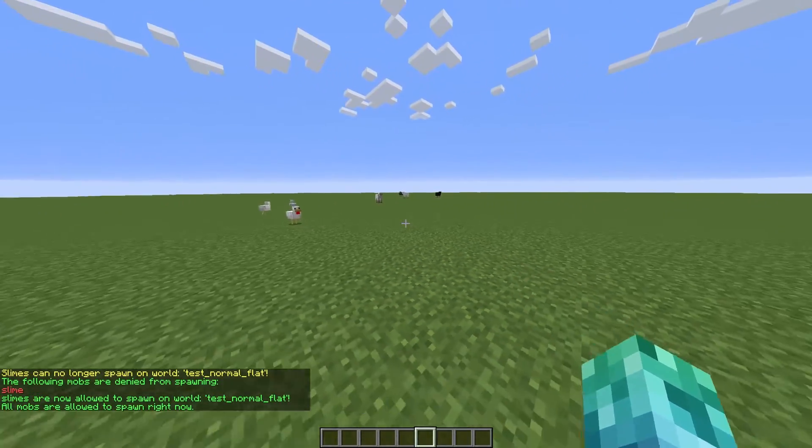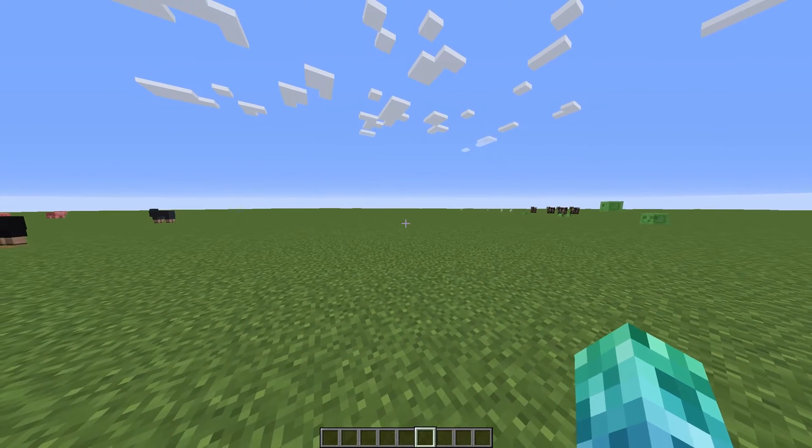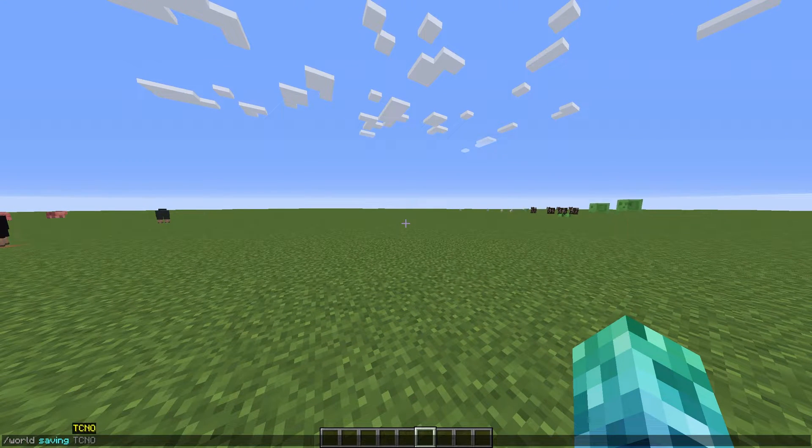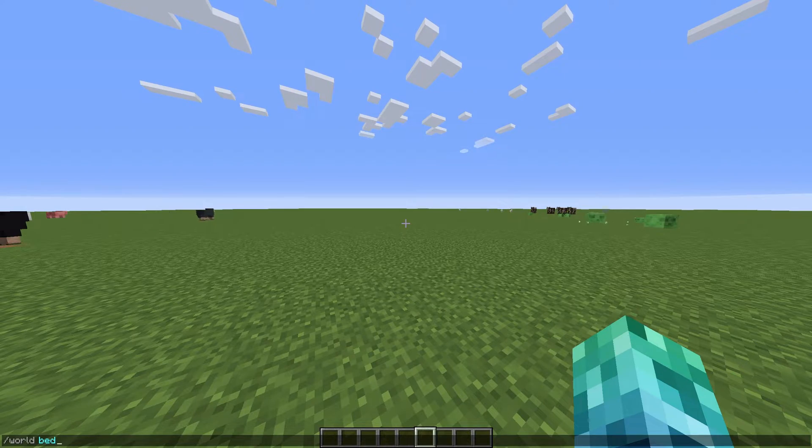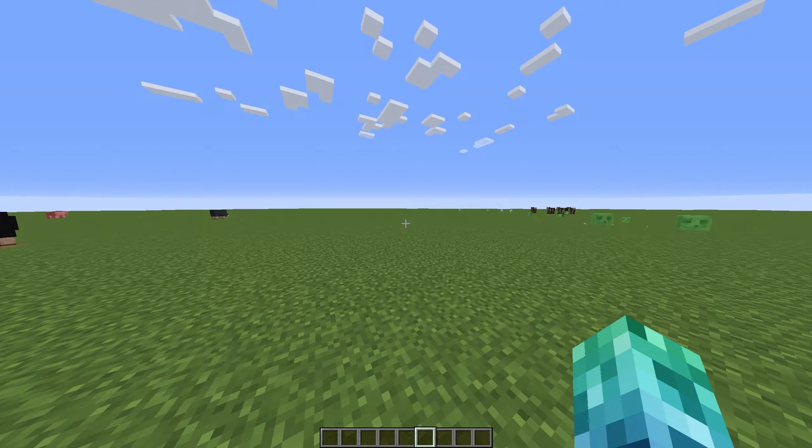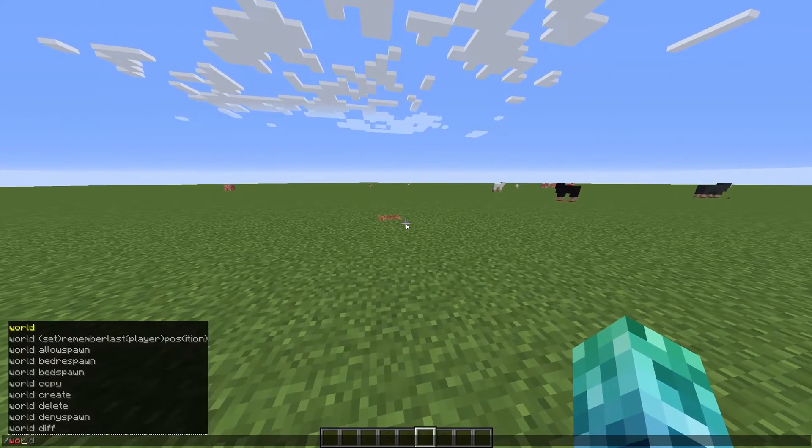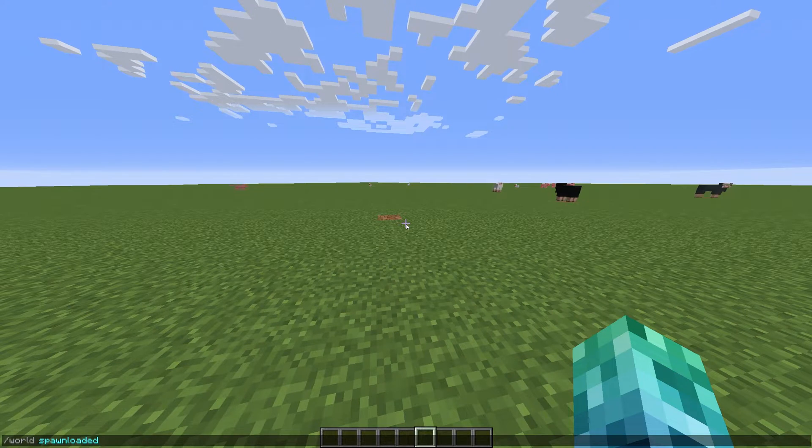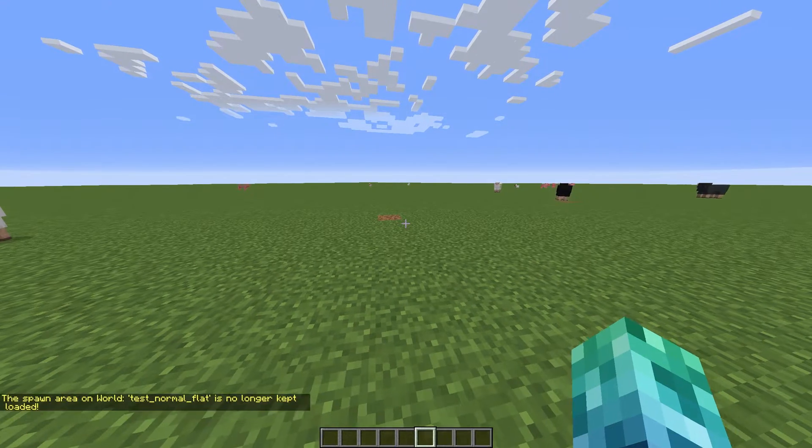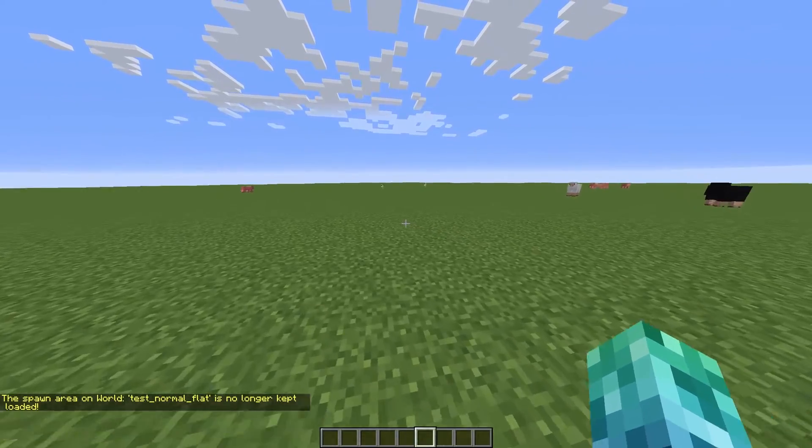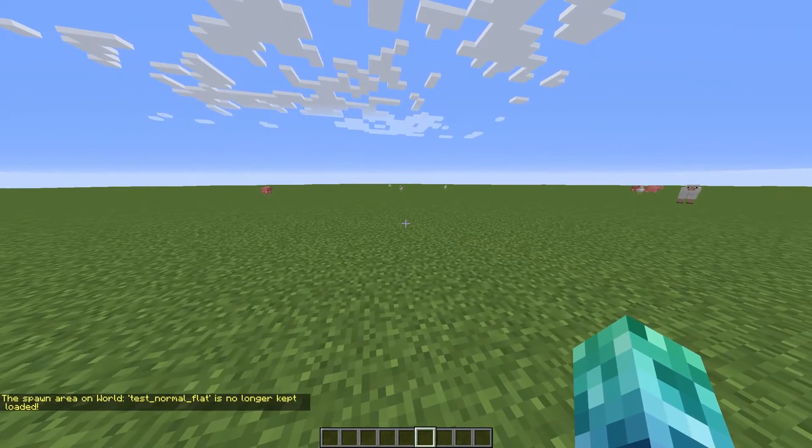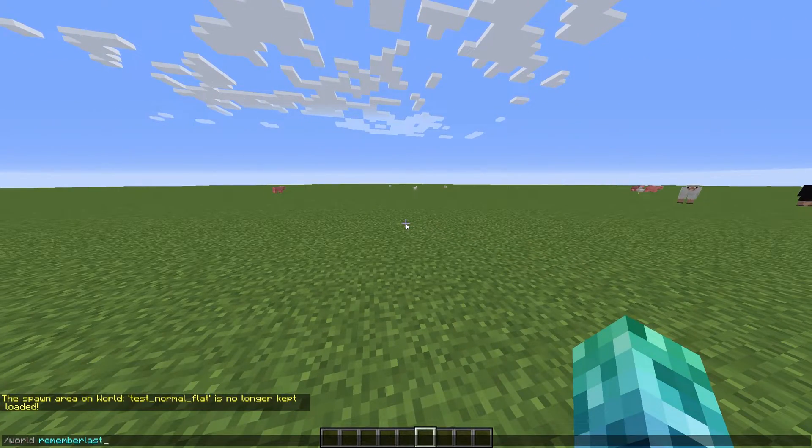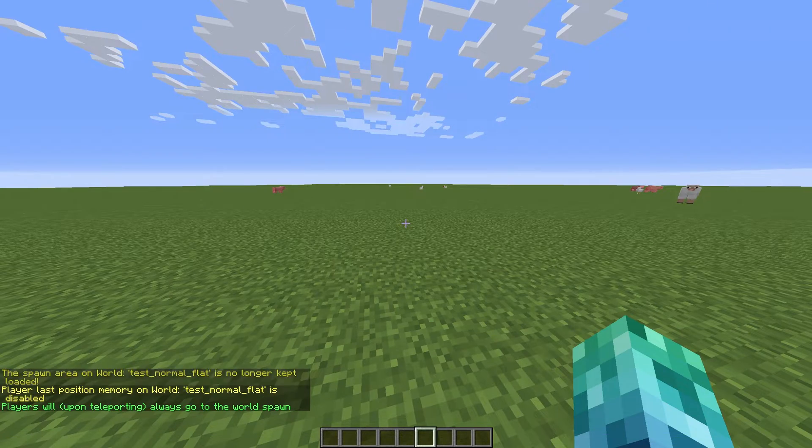You can also toggle saving of the world with slash world saving and toggle respawning at beds with world bed respawn. To stop spawn being loaded persistently all the time, we can use slash world spawn loaded on or off. We can also tell the plugin to teleport us to the world spawn or our last location using slash world remember last pause. We'll get more into this in the config.